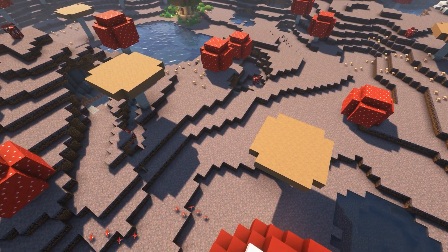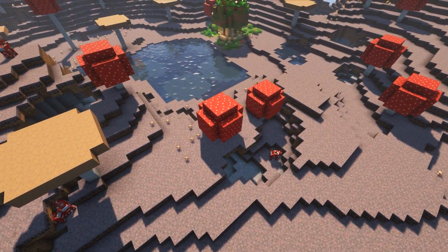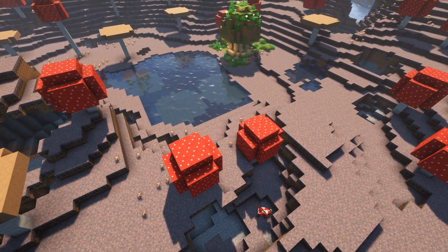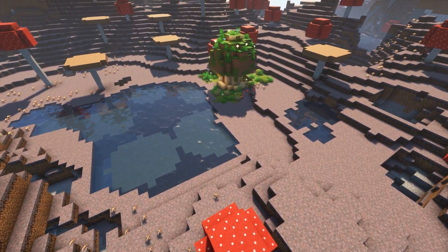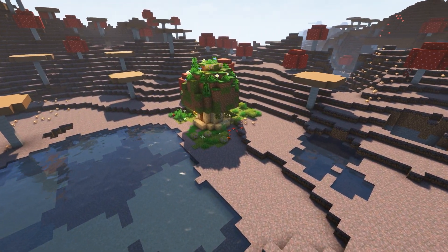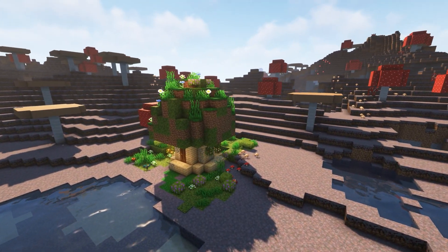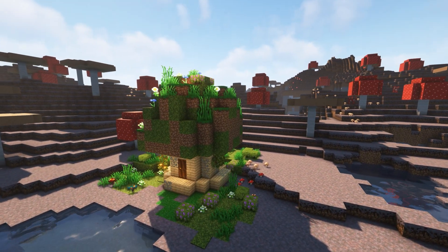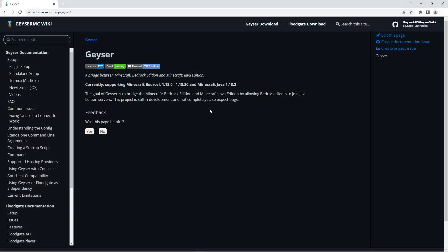Geyser is an advanced plugin that allows bedrock players to join java edition servers. The plugin currently supports bedrock edition 1.18.0 to 1.18.30 and java edition 1.18.2. Geyser is still in development and not complete yet so there may be bugs.